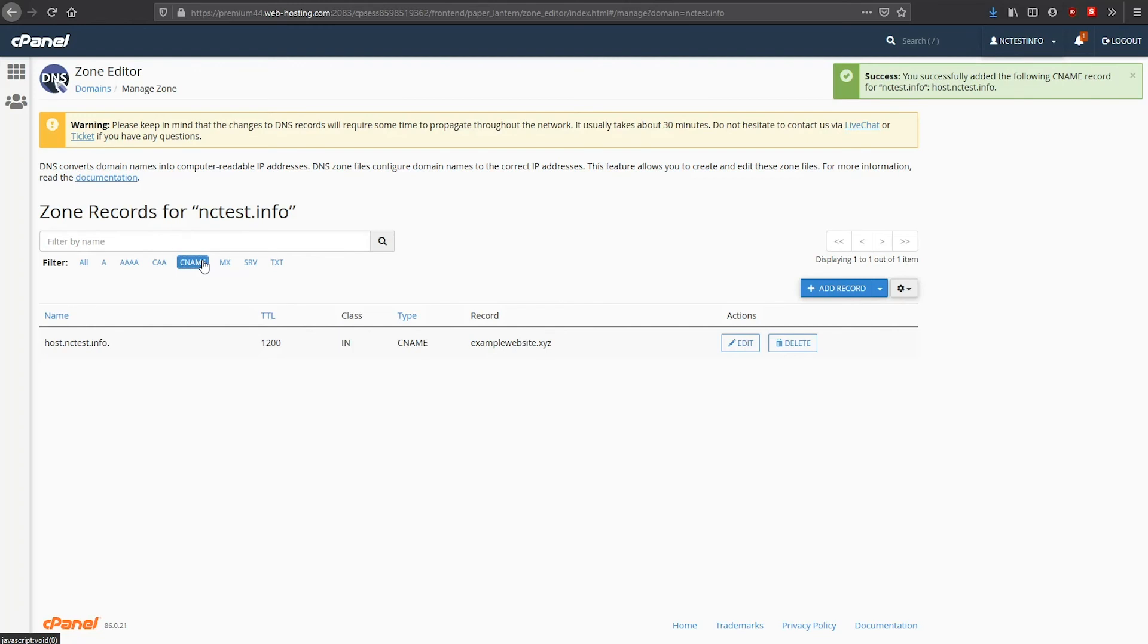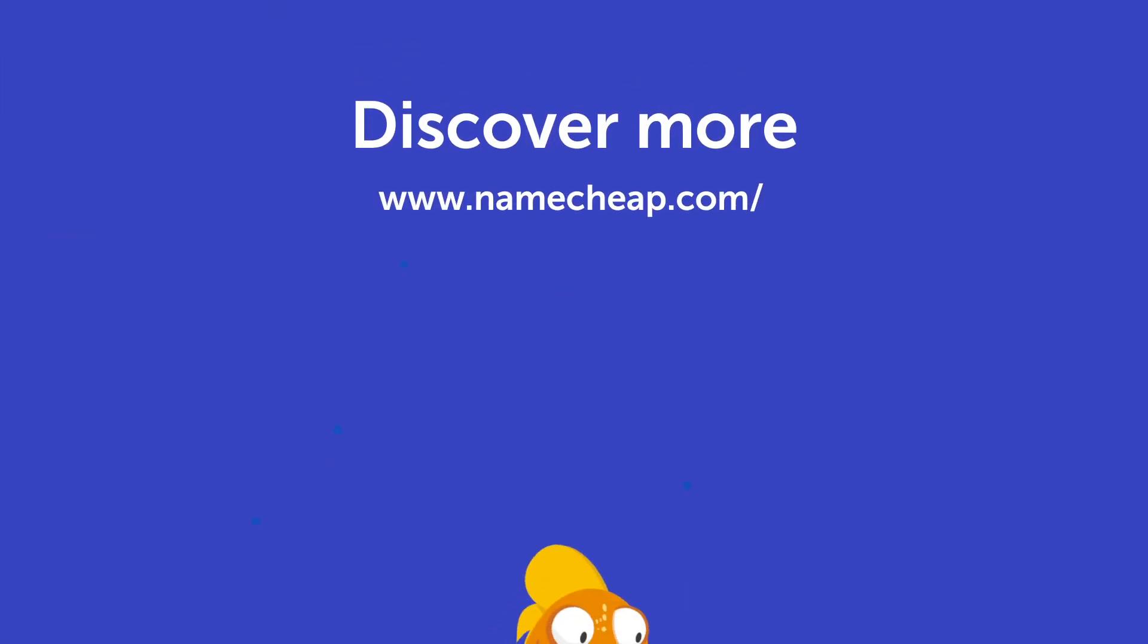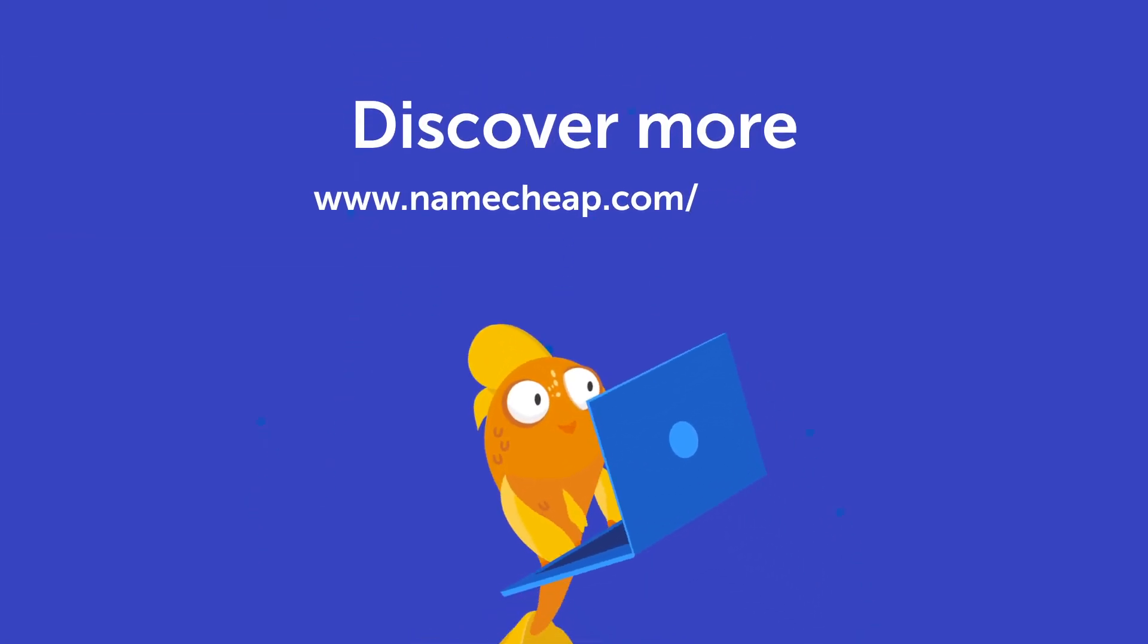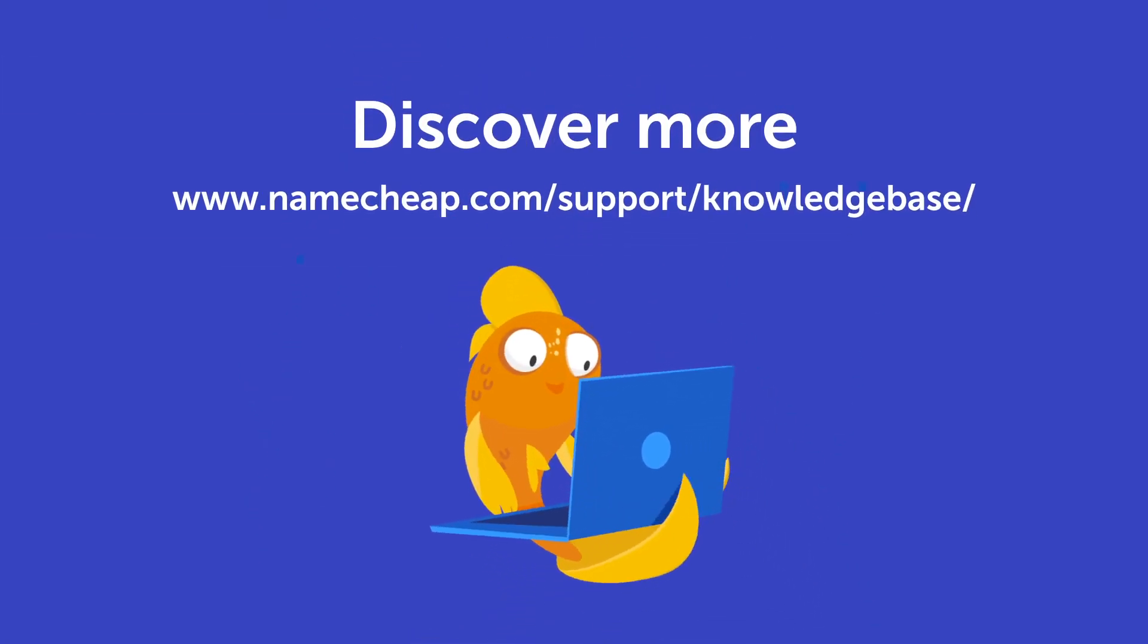If you have any questions, please post them under this video. Also, check out our knowledge base at Namecheap.com for more tips and support.